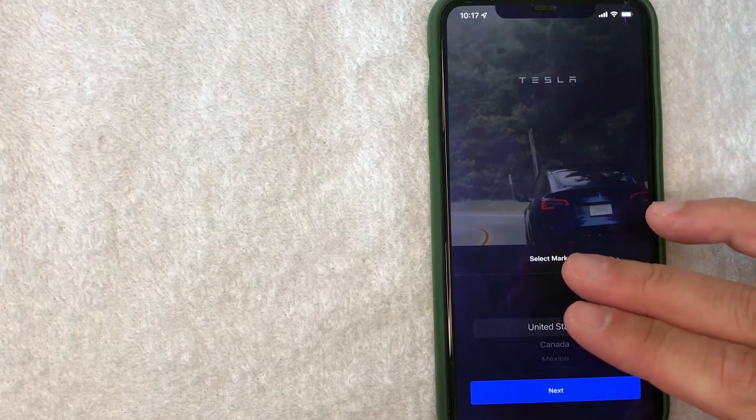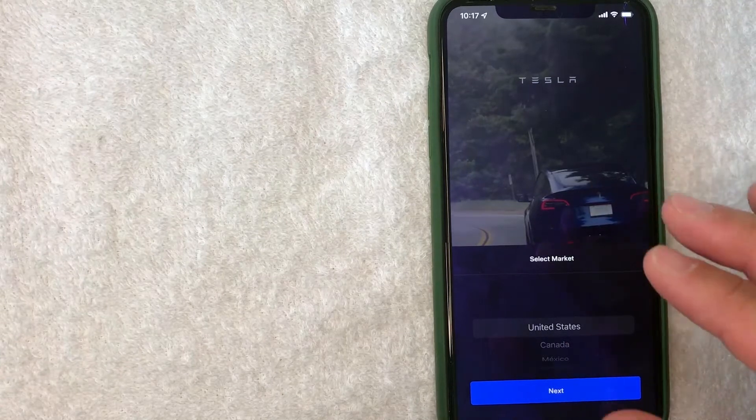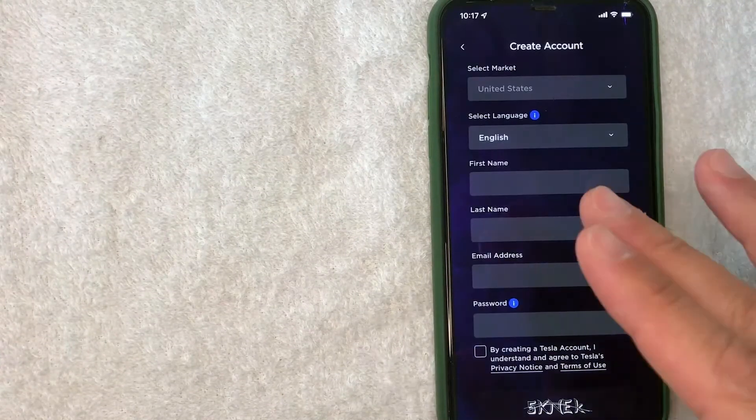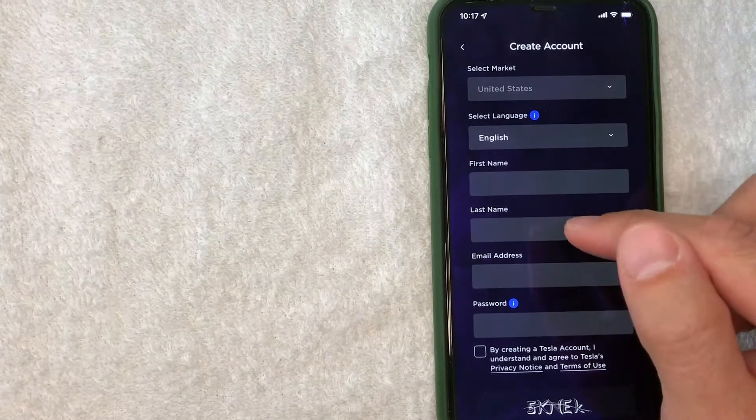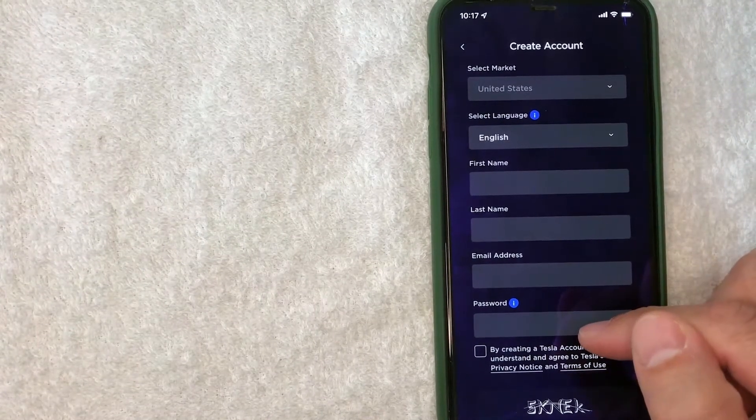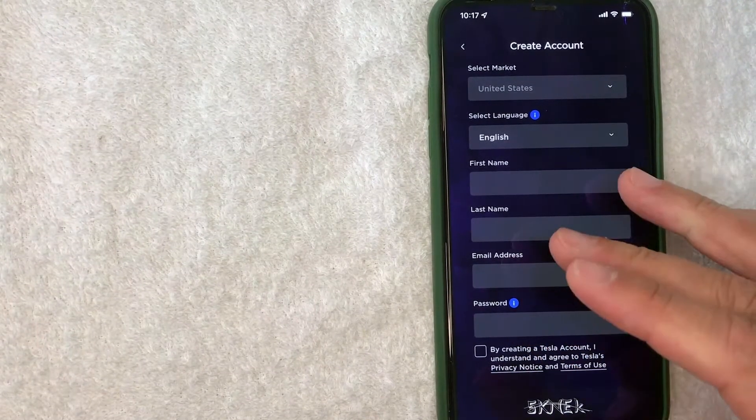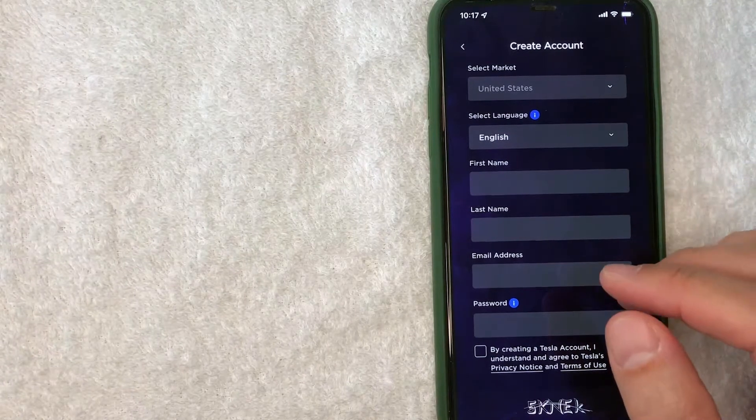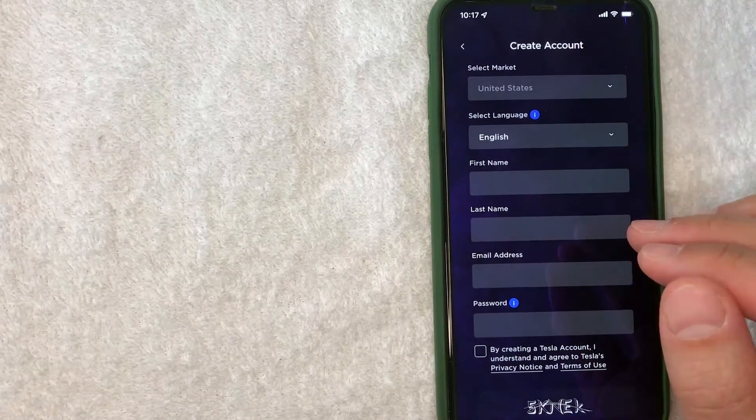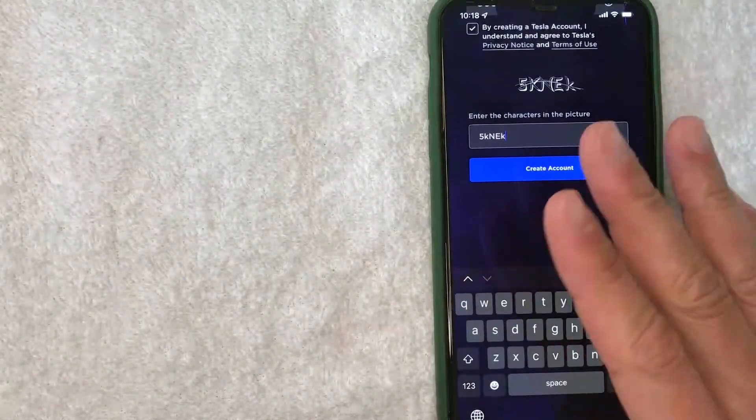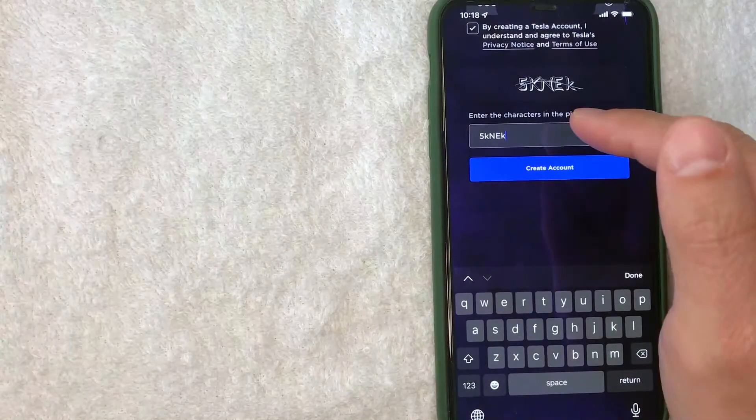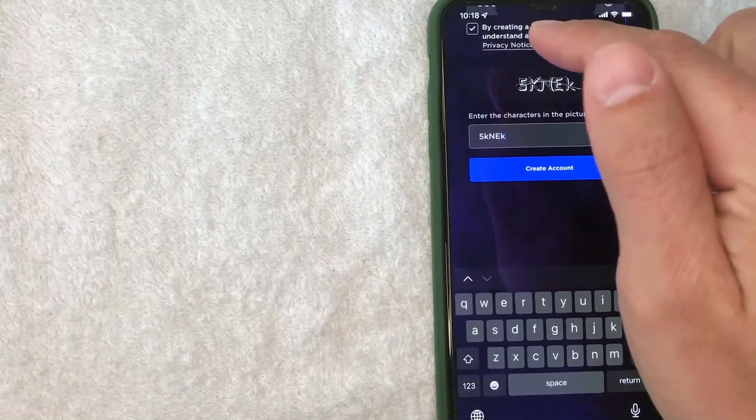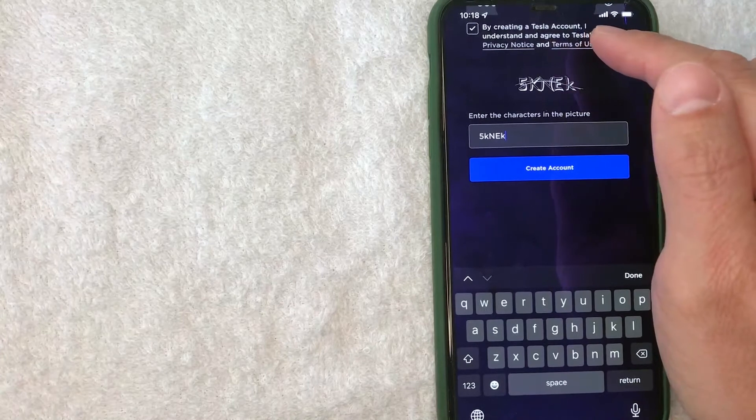Next, the Tesla app is asking me for my first name, last name, email address, and I need to create a password in order to create a Tesla app account. So I'm going to enter that information in off screen. Okay guys, I went ahead and entered in all of the required information, including checking this box which says that I agree to the privacy and terms of service.